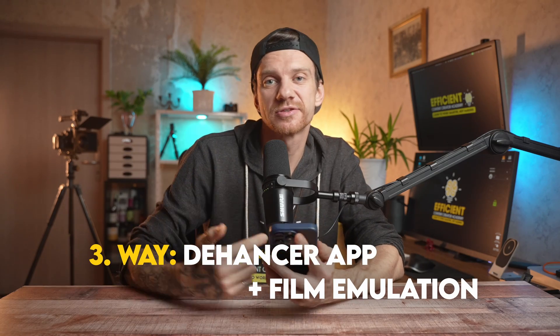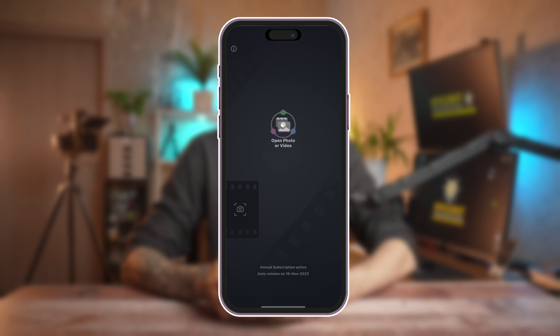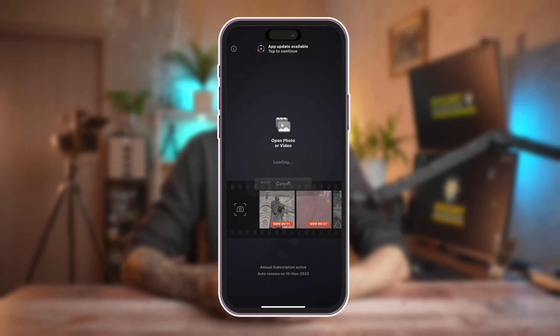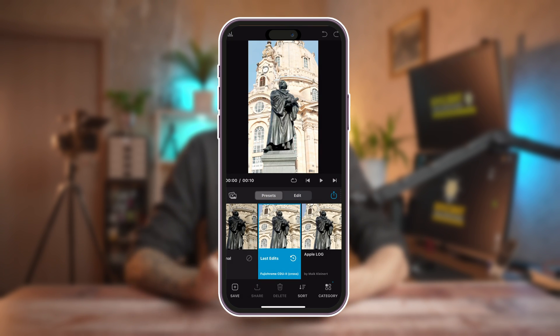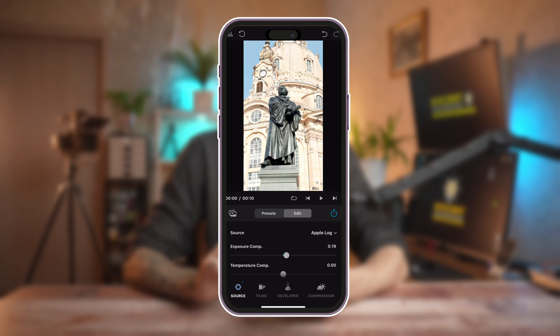The third way is to use the Dehancer app, selecting the source camera profile for Apple Log and converting it in just seconds — not to mention the endless possibility of creating a moody or film look with your phone. This is also my favorite, by the way. Once you open Dehancer, you can choose your clip, then go to Edit, go to the first page, choose Source and select Apple Log.